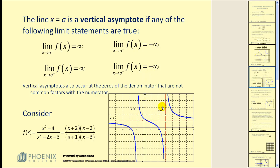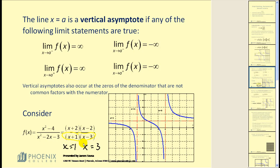For example, if we look at x = 3, as x approaches 3 from the right, the limit would be positive infinity — therefore we have a vertical asymptote. As we approach 3 from the left, that limit would be negative infinity, again verifying the vertical asymptote. It's also important to note from college algebra that vertical asymptotes occur at the zeros of the denominator that are not common factors with the numerator. So x = -1 and x = 3 are zeros of the denominator, and those are also where we find the vertical asymptotes.